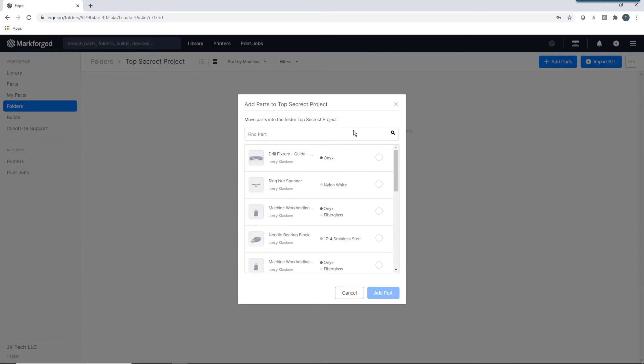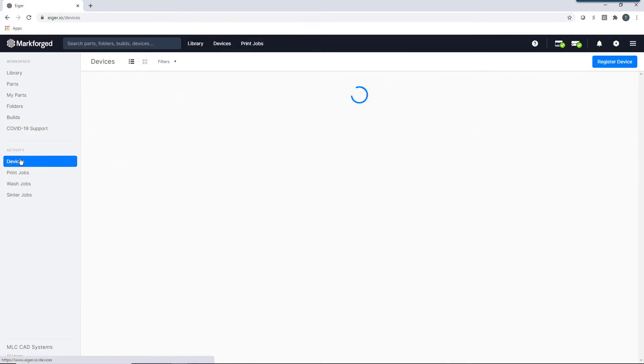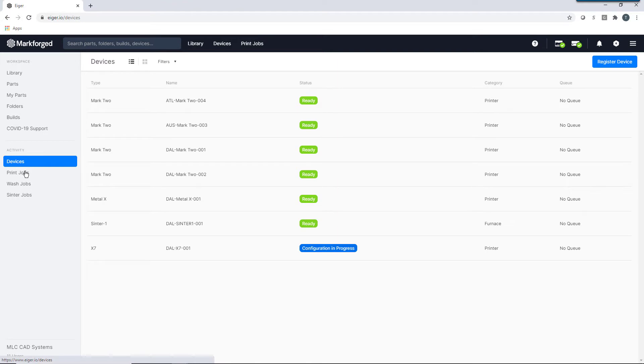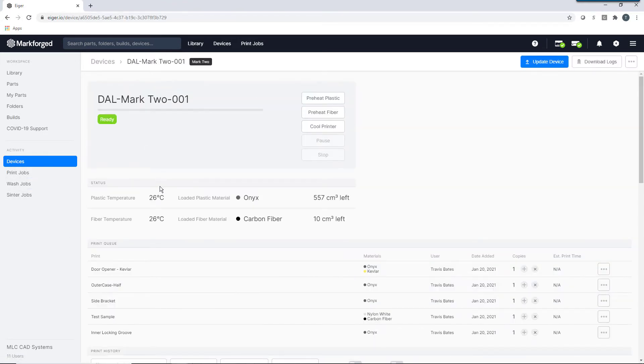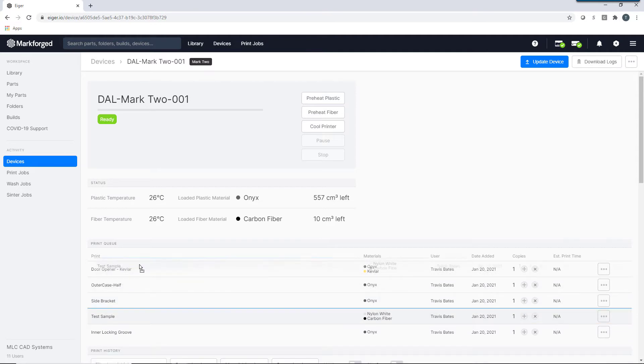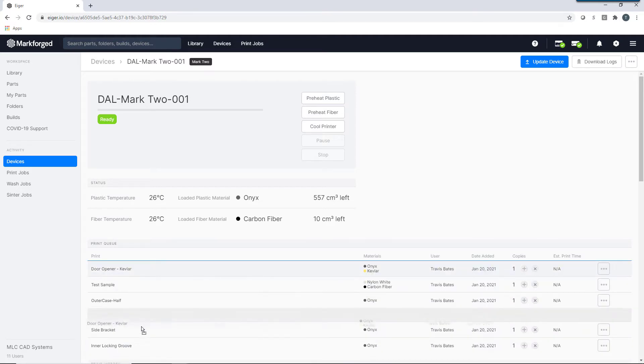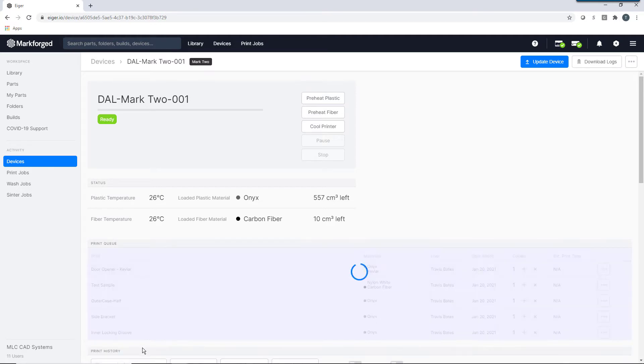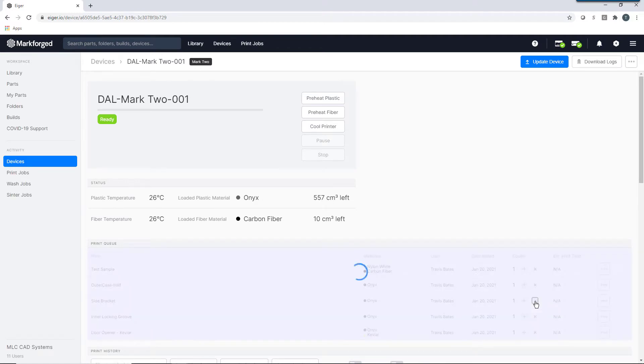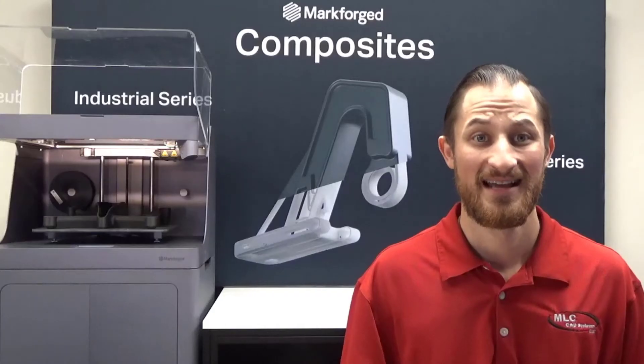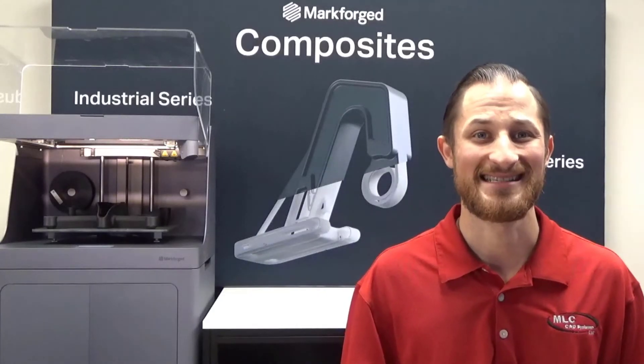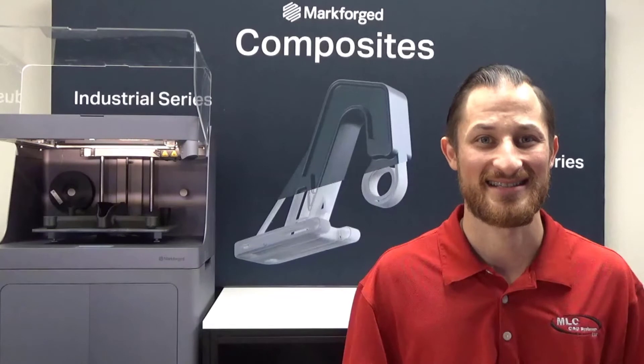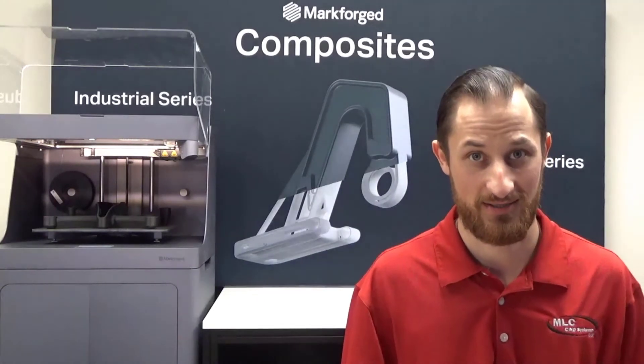What if you have multiple printers? Or, a fleet of printers? Eiger's device page has you covered. This page conveniently contains all of the Markforged printers owned within your organization. This allows you to check the status of a specific printer as well as manage the print queues of all your printers. This makes managing bandwidth as easy as checking the status of your next Amazon package.